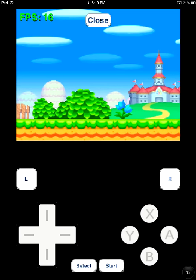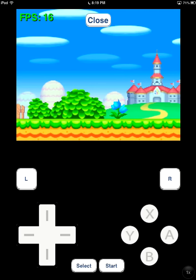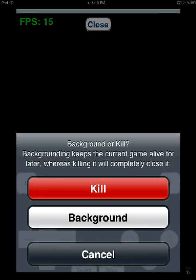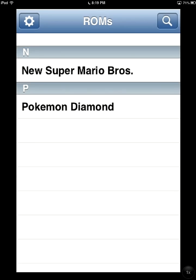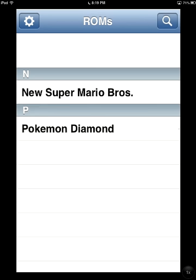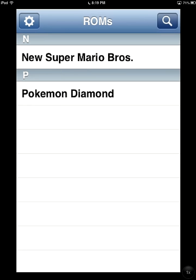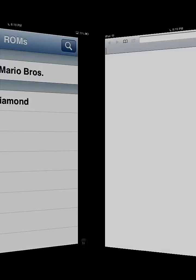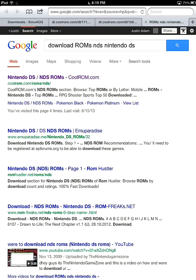Yeah, so that's basically it. The main cool feature about that is you can do it right inside of your iPad. You don't need a computer to download ROMs now.